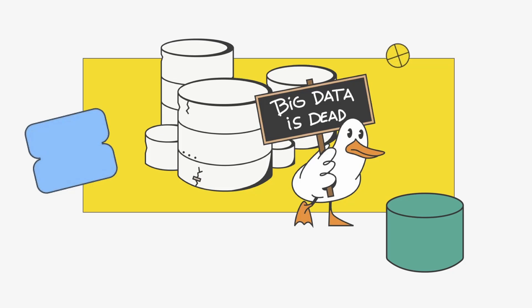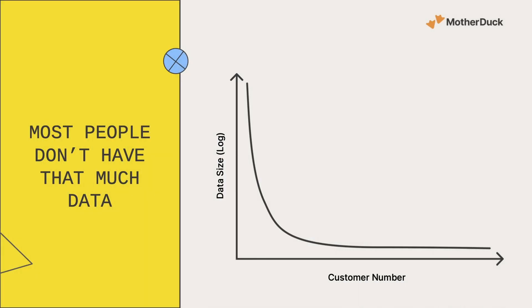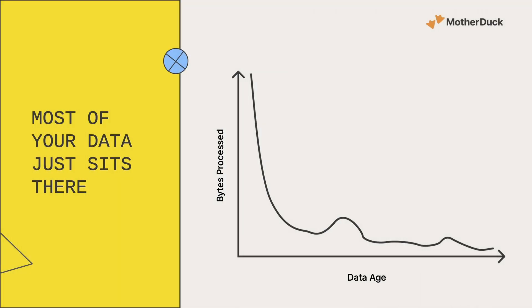Big data is dead. We might have a lot of data, but more often than not, we're only using a small fraction of it. Just a couple terabytes.